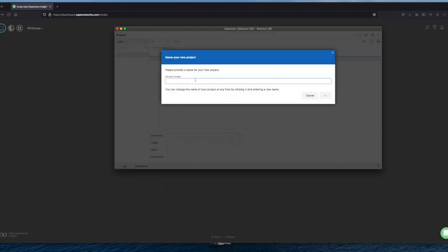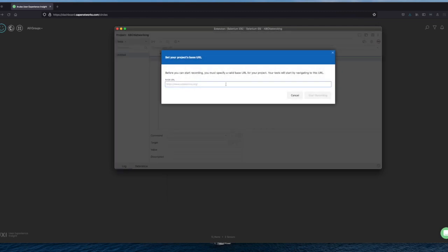We're going to record a new test in a new project. The project name will be ABC Networking. Then we do OK.